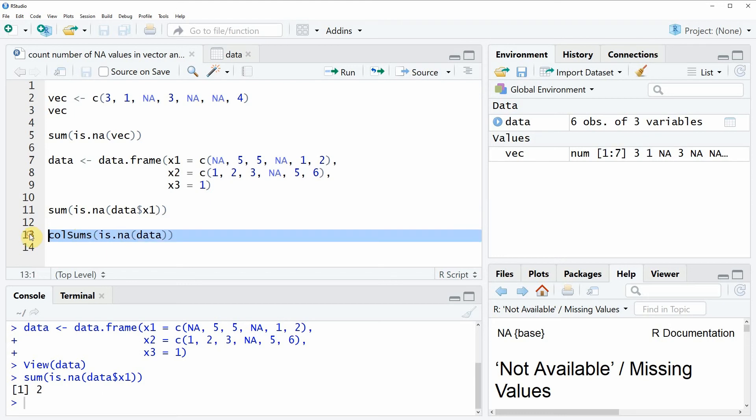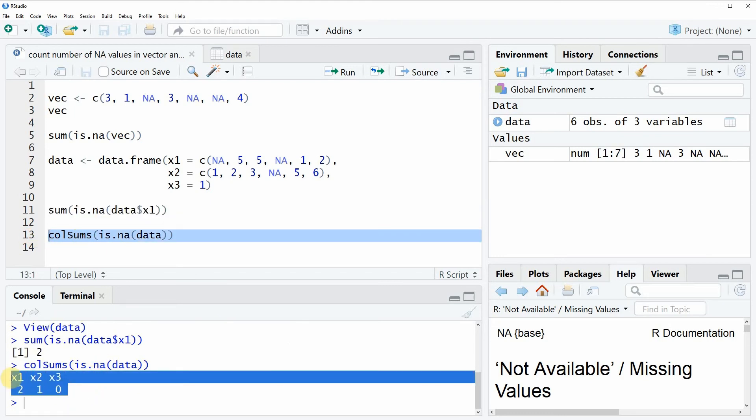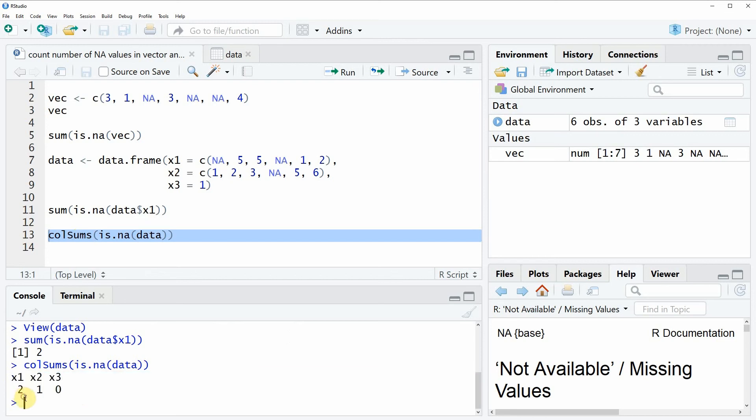If you run this whole line of code you will see that at the bottom in the RStudio console some output is created. Which is showing the number of NA values in the column X1.